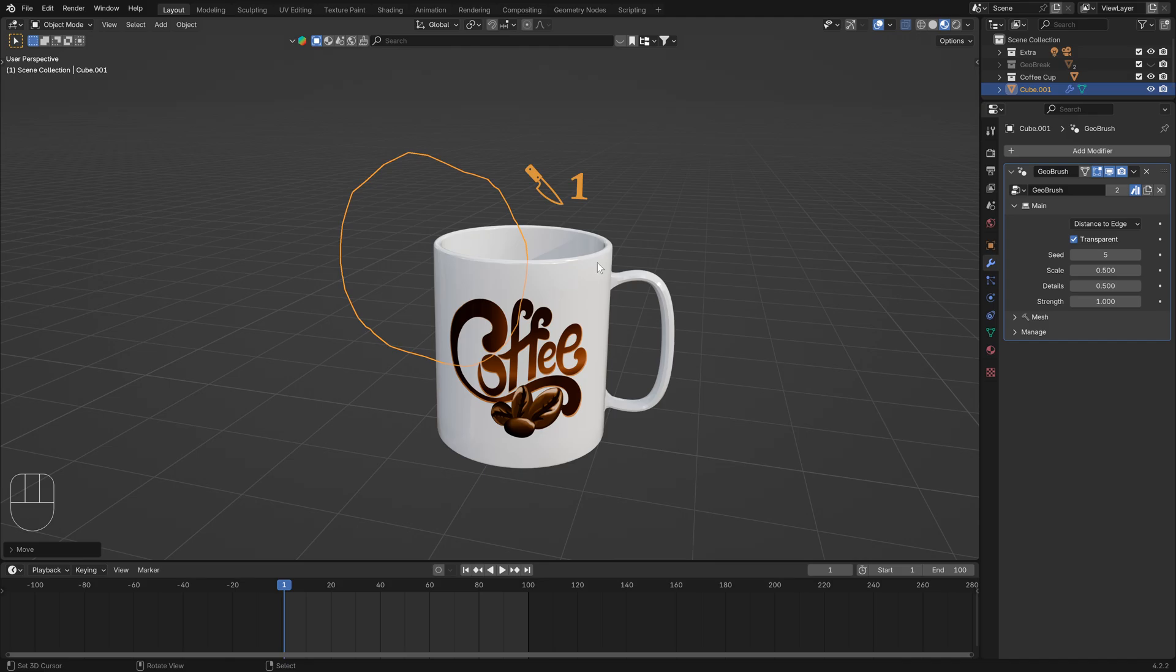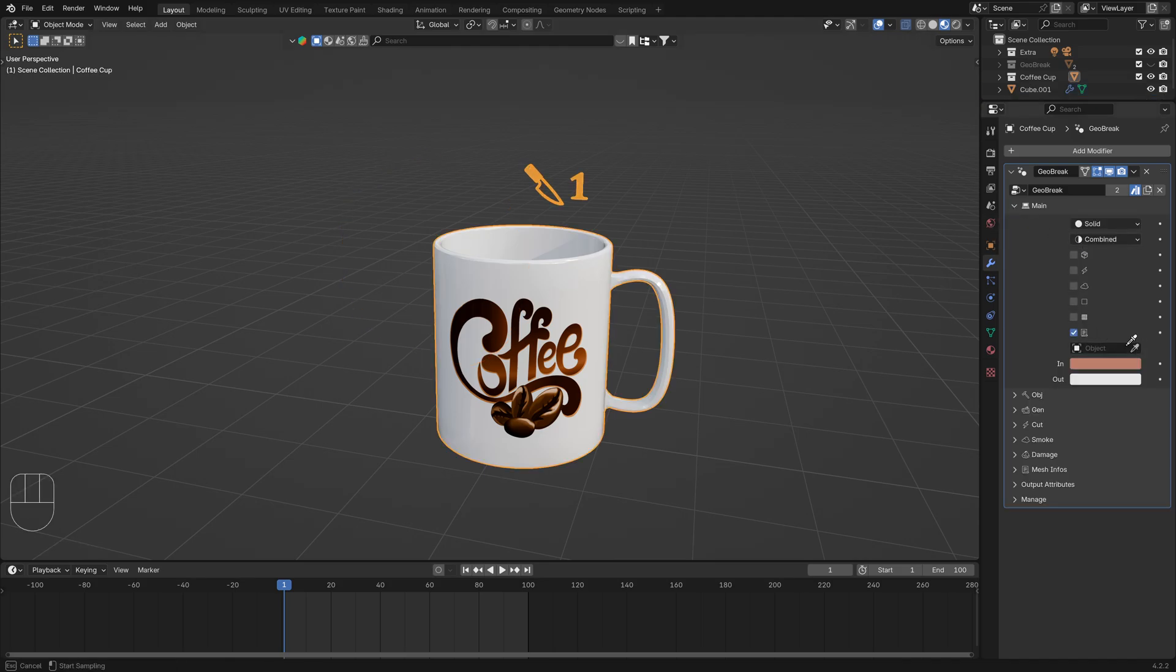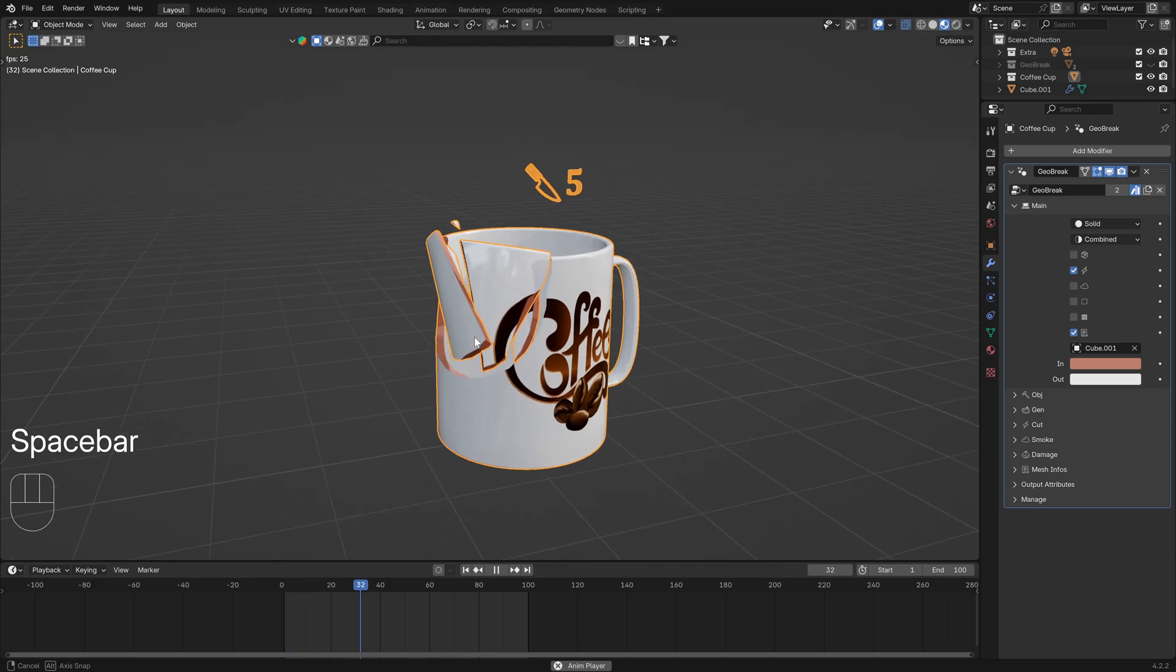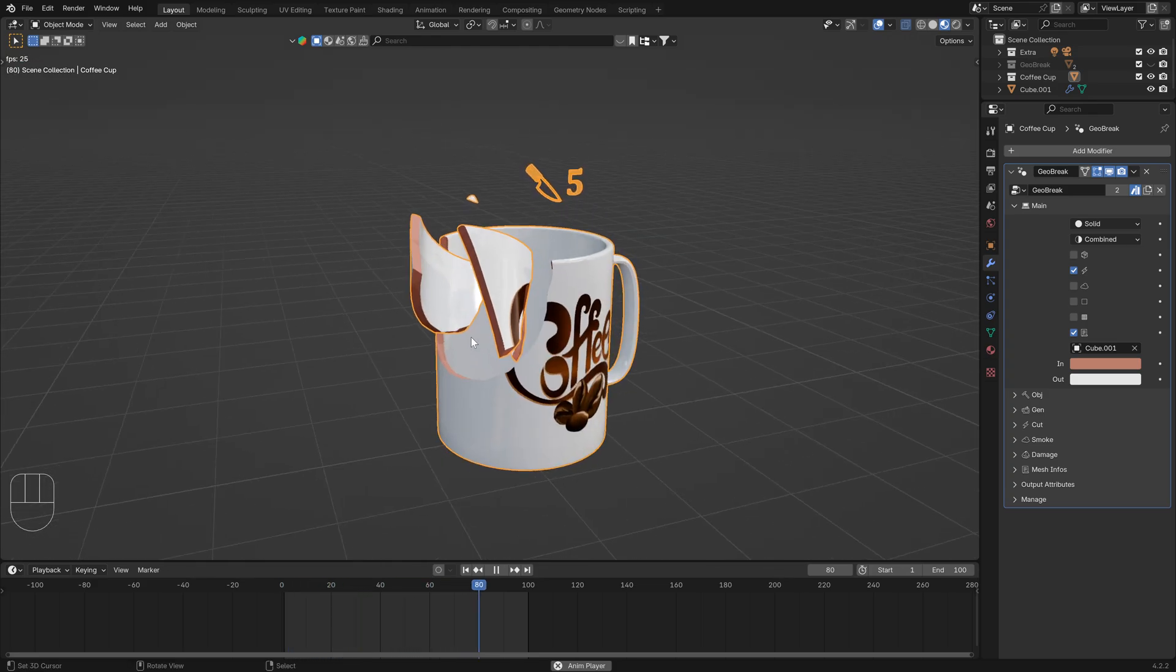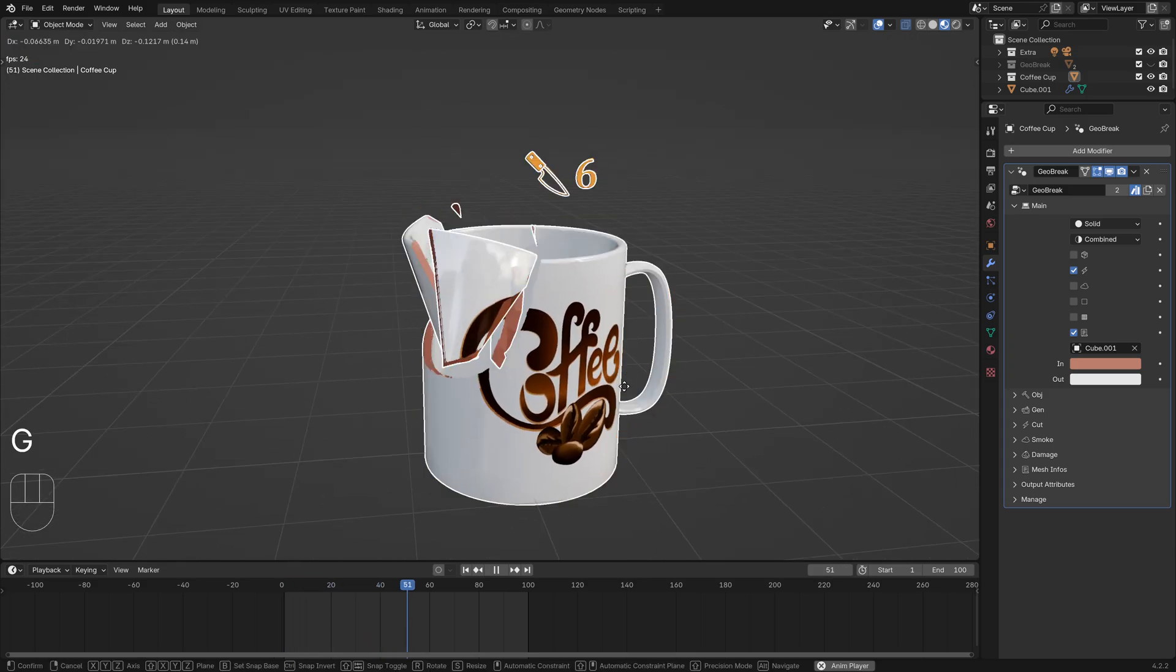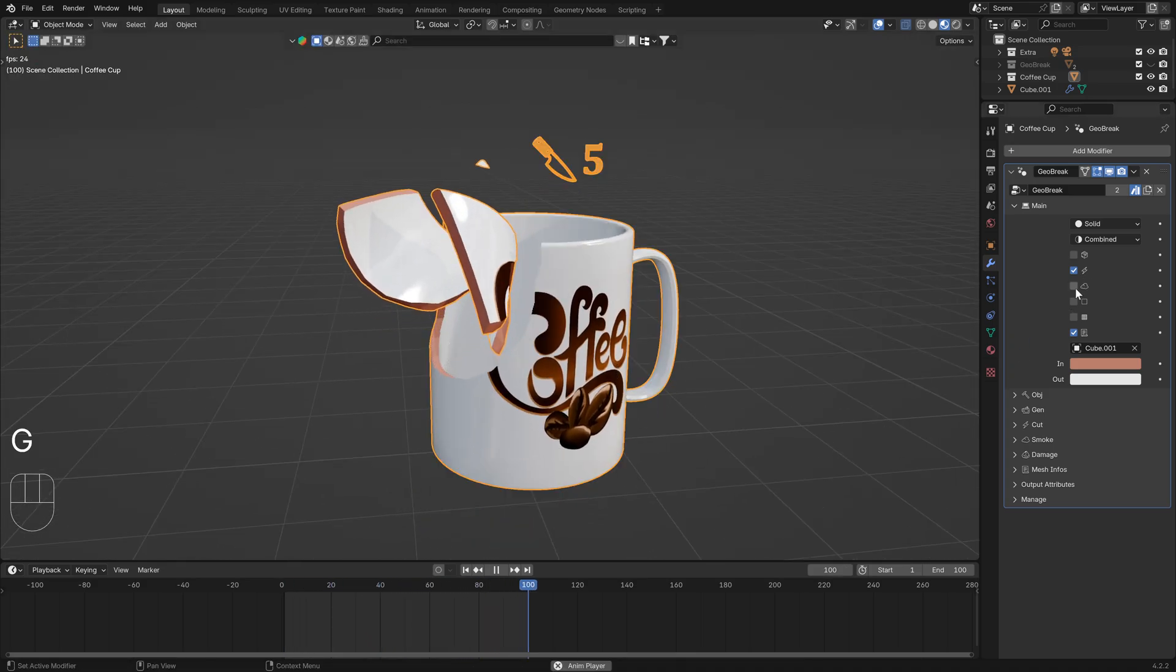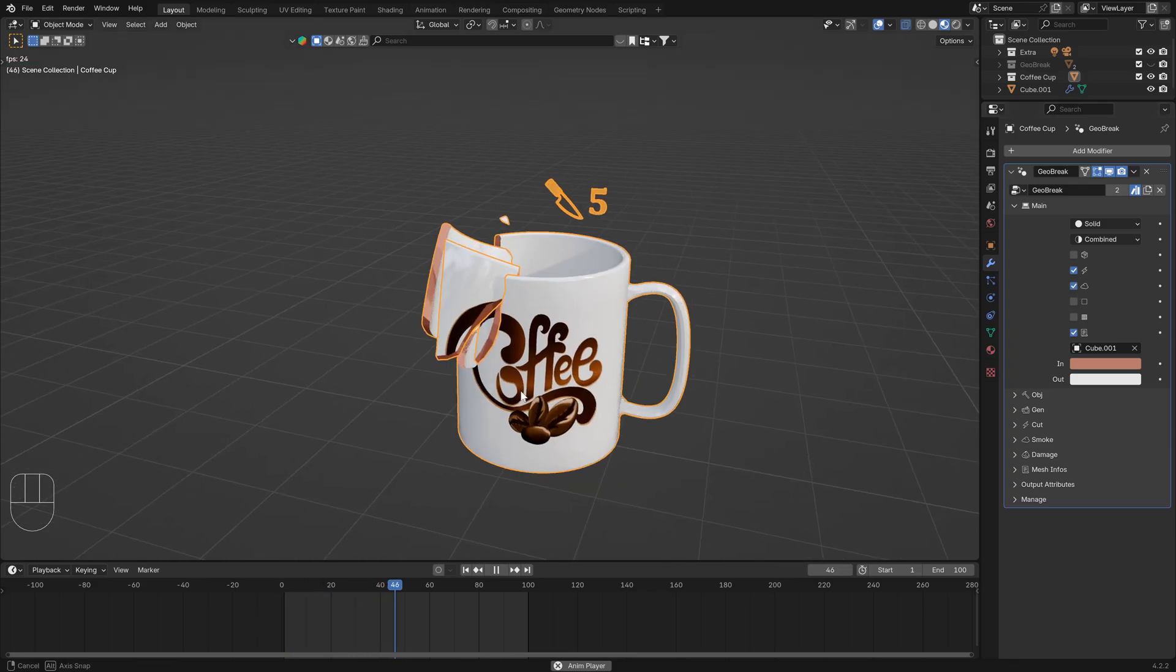Now on this object you can select the cube and enable fracture. If you press play you can see the object is now fractured and you can enable smoke to have smoke.